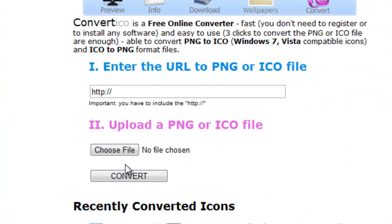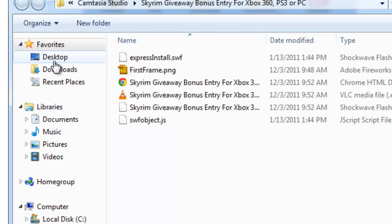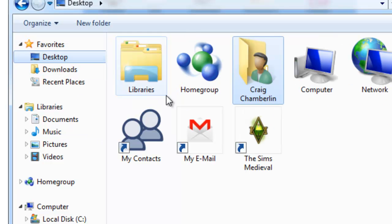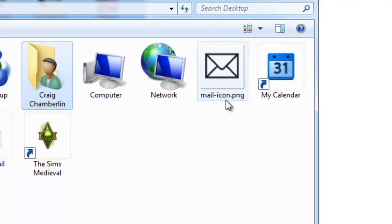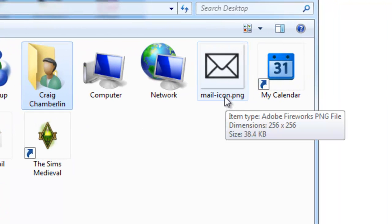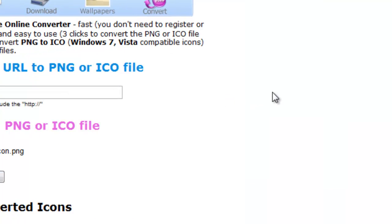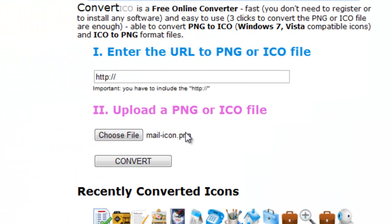We're going to choose a file. Again, I'm going to go to my desktop. I'm going to select my mail icon.png. I'm just going to double-click on it to select it, and then I'm going to select the convert button.